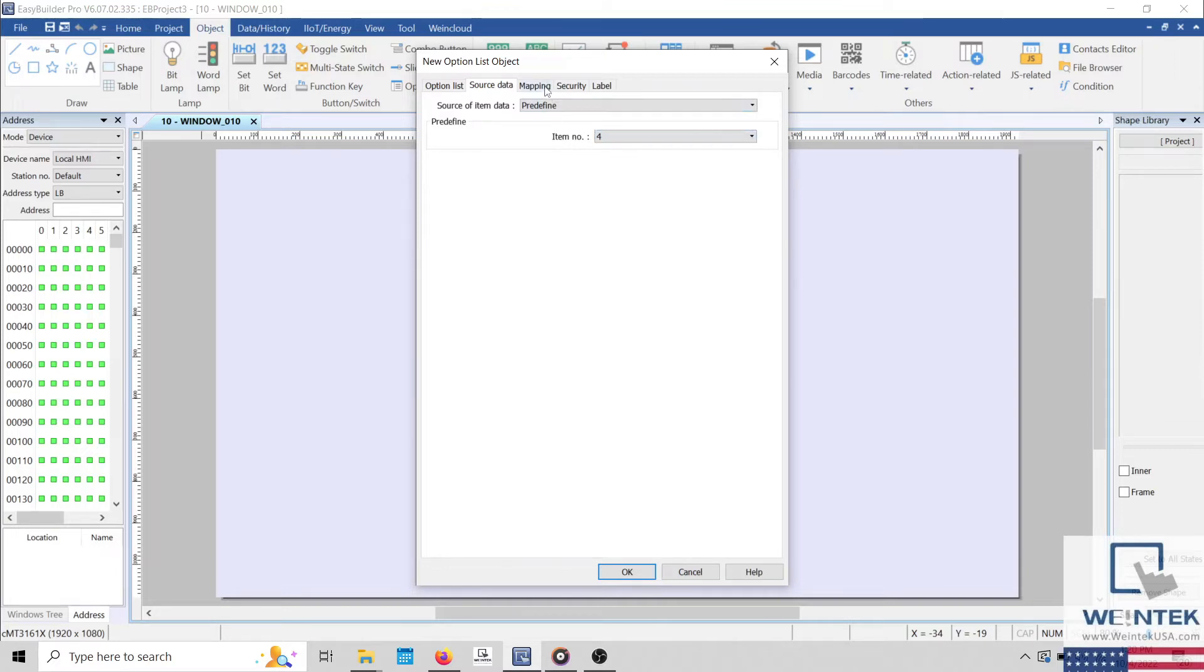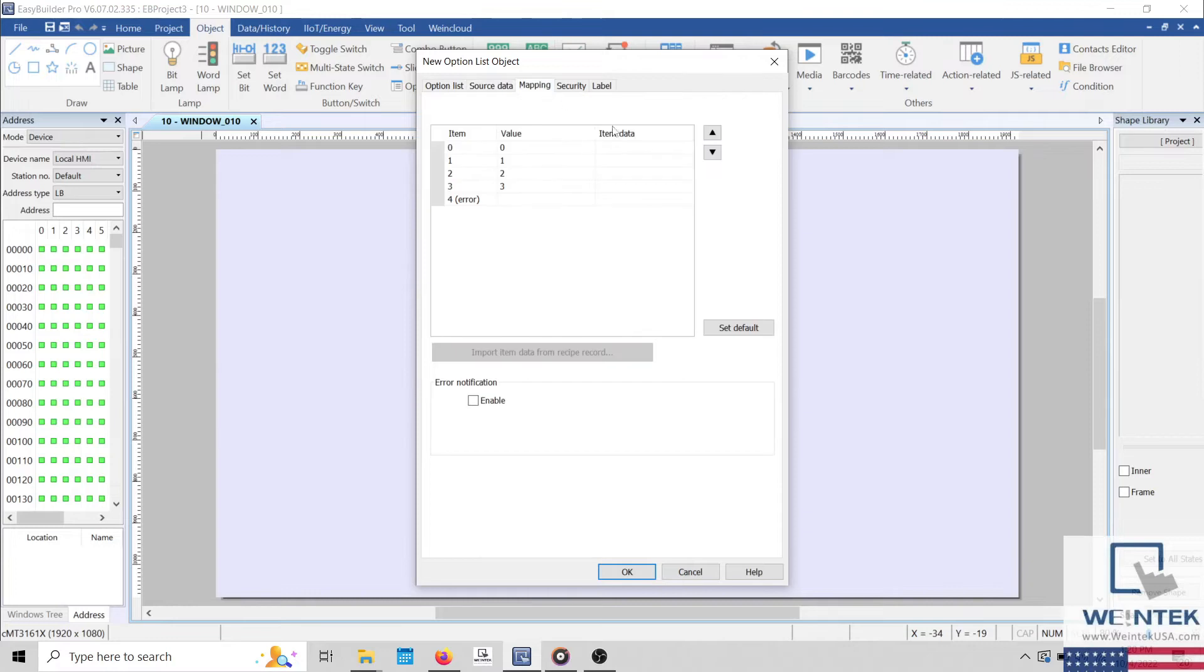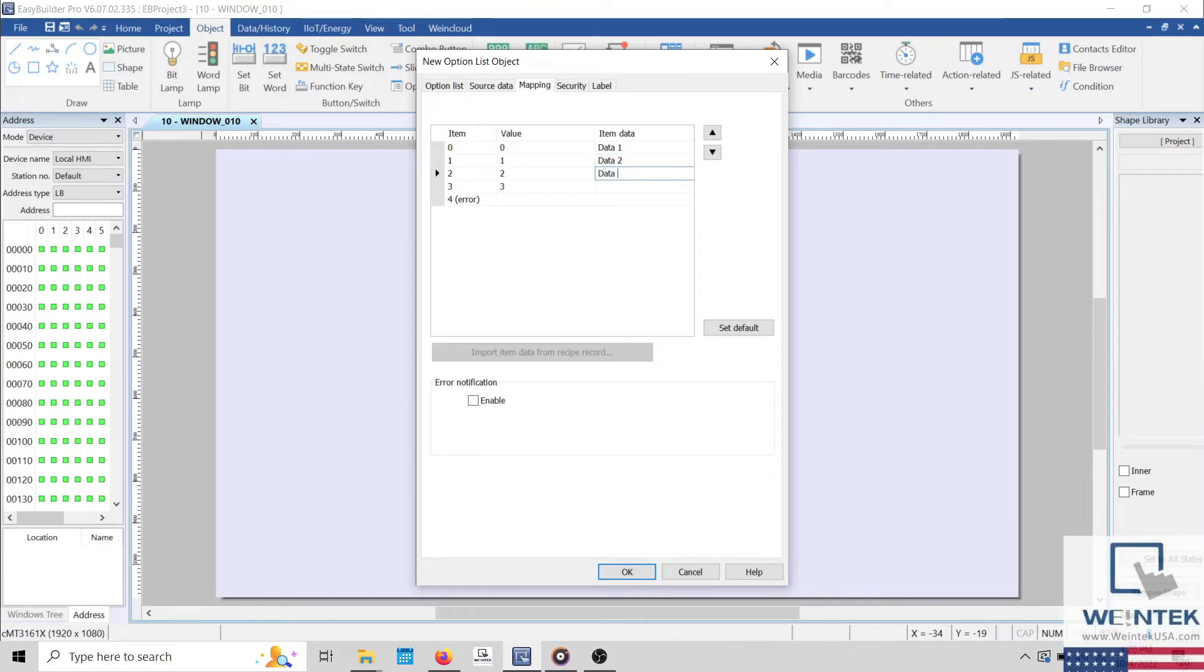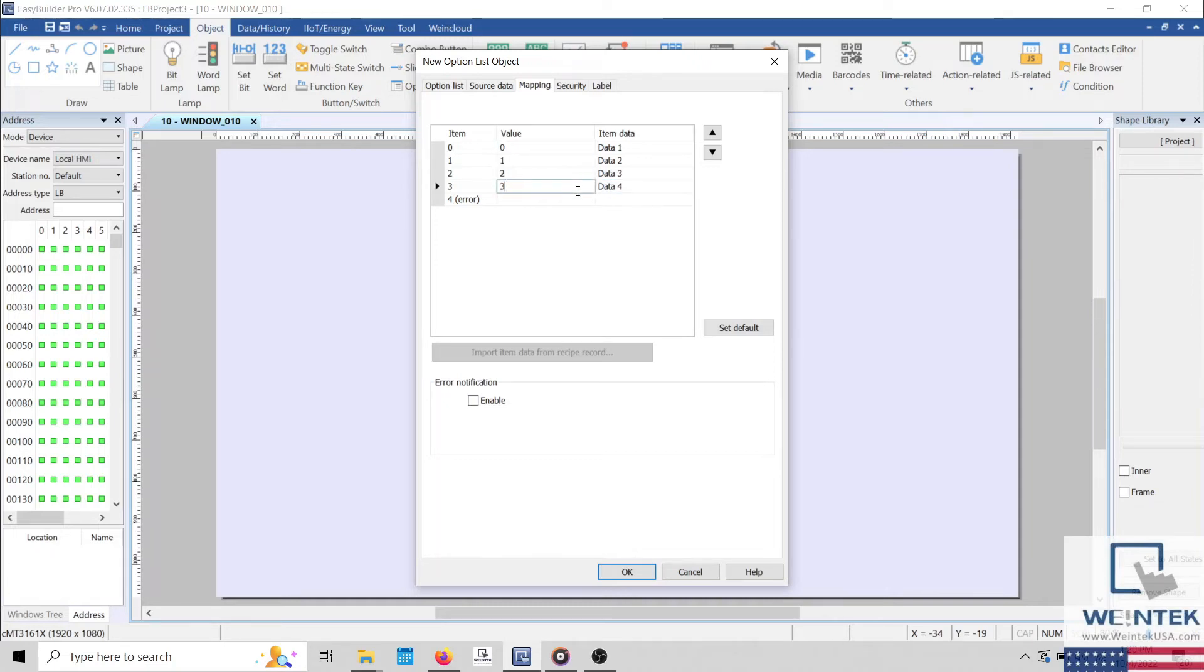In the Mapping tab, we can define the name of each item that will be displayed within our list in the Item Data column. The Value column will hold the numeric value that is associated with each item.